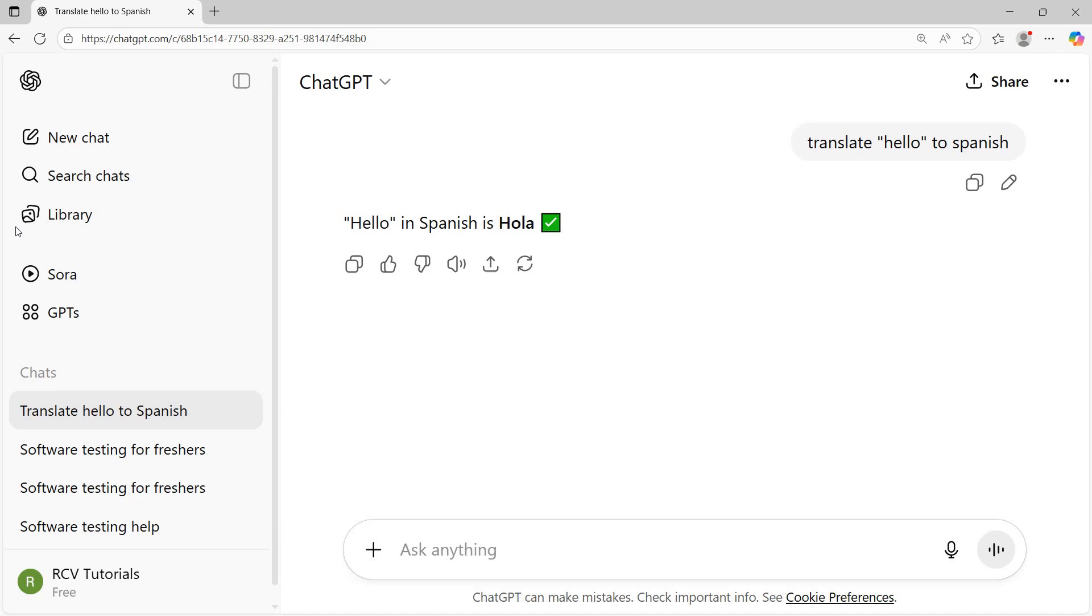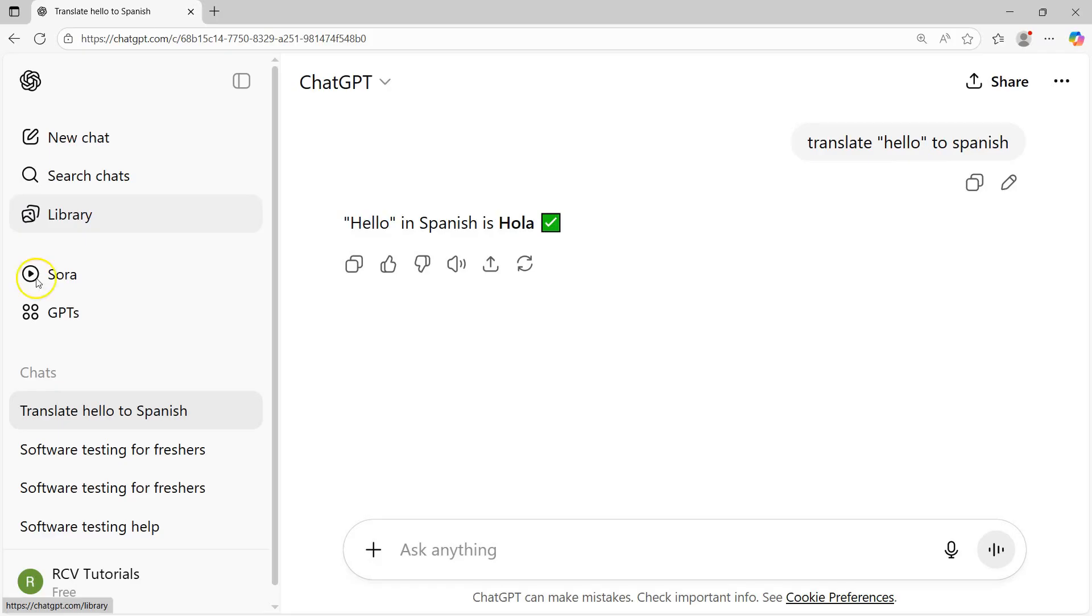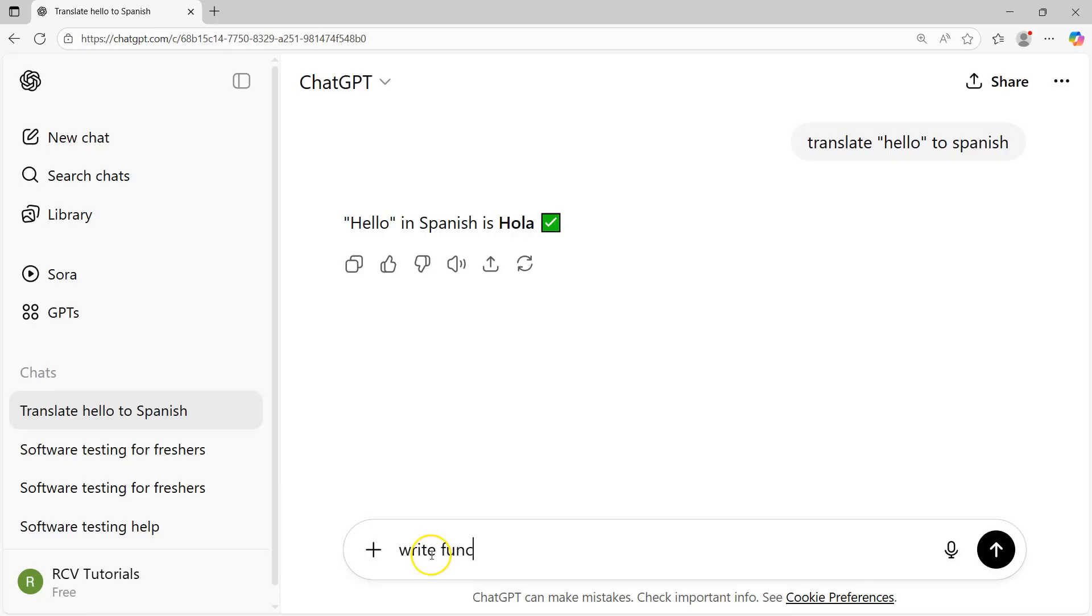For example, if you are looking for general answers from the testing space, I want general test case scenarios for a particular feature which is a very common feature. For example, say login scenario. I can go ahead and ask for general scenarios that are possible for the login scenario. So I can ask, write functional